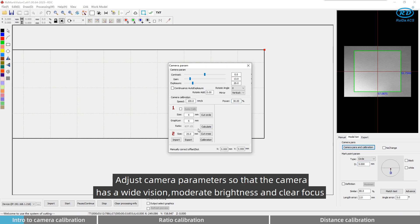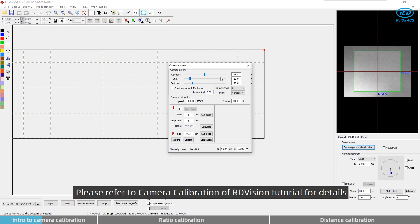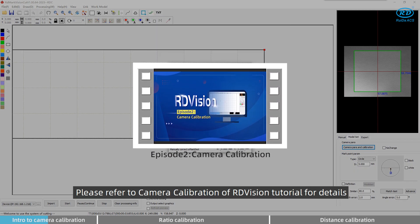Adjust camera parameters so that the camera has a wide vision, moderate brightness and clear focus. Please refer to a camera calibration of RD Vision tutorial for details.